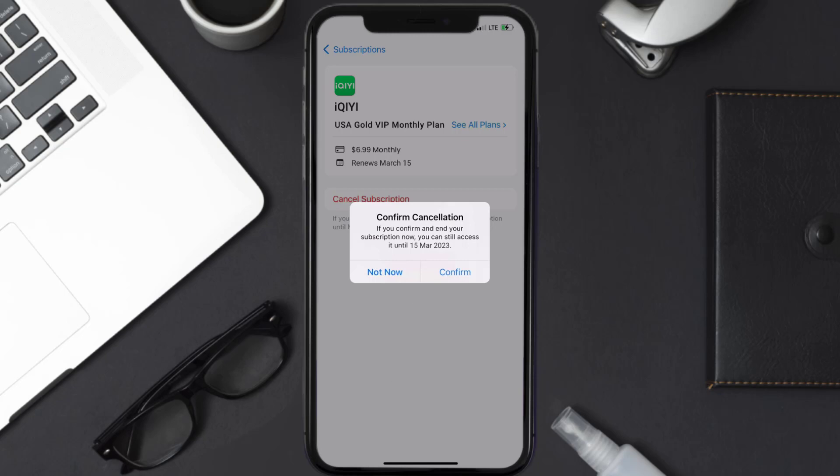And the great thing is, you can carry on using the app until the subscription date was originally due. Also, deleting the iQiyi app or your iQiyi account will not cancel your subscription, and subscriptions renew automatically unless you cancel your subscription manually on your own.